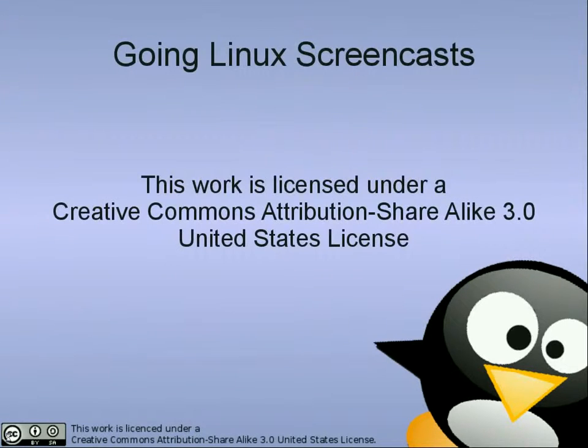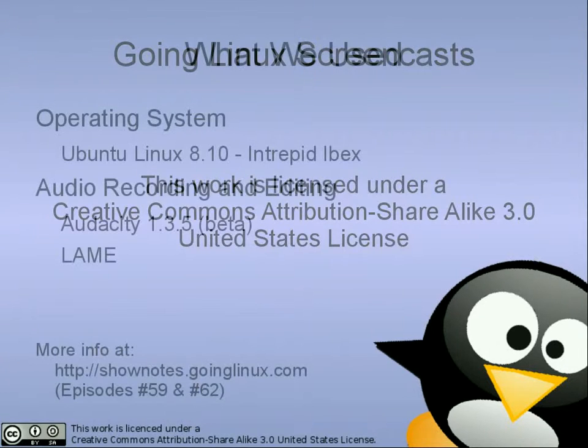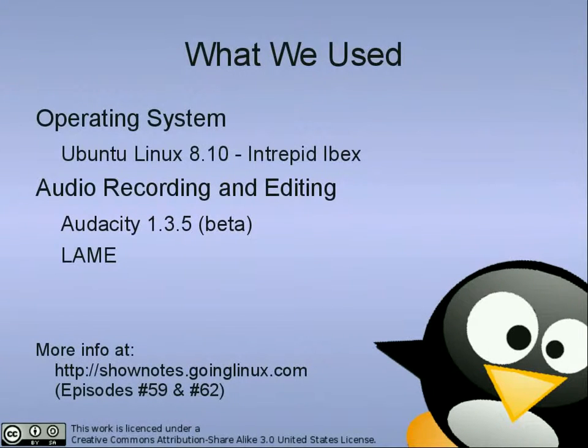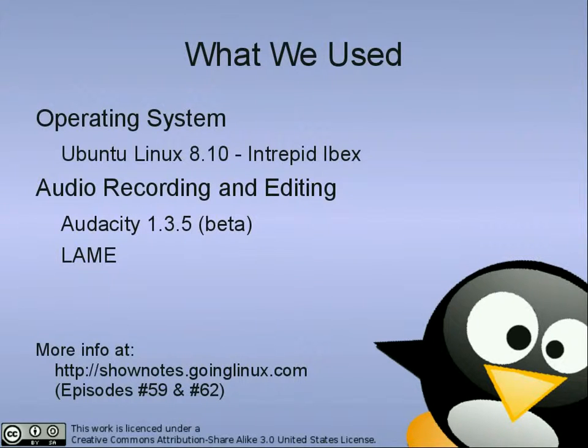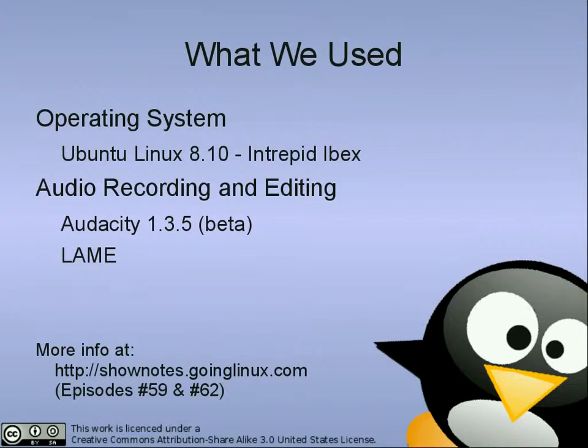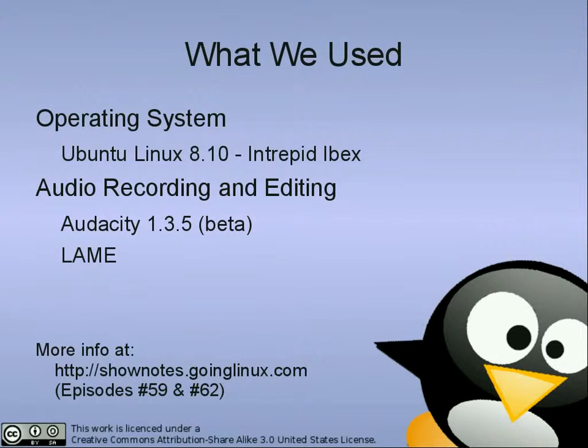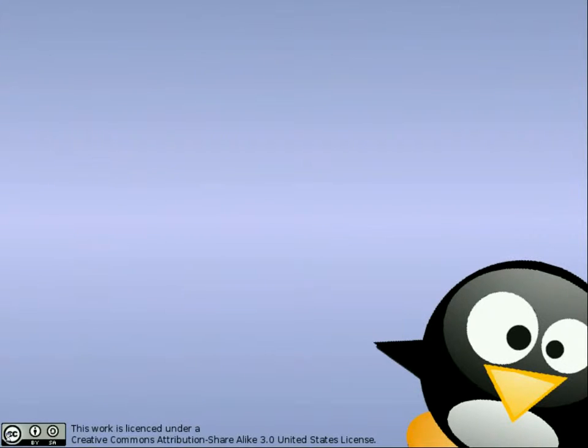During this screencast, we will be using Ubuntu 8.10 Intrepid Ibex as the host system and Audacity Version 1.3.5 Beta for our examples. We will assume you have already installed the Audacity Audio Recording and Editing Software and the Lame MP3 Encoder on your Linux system. For introductory information on the hardware and software you will need, go to shownotes.goinglinux.com. We'll get into the nitty-gritty this time of just how you go about recording and using Audacity.